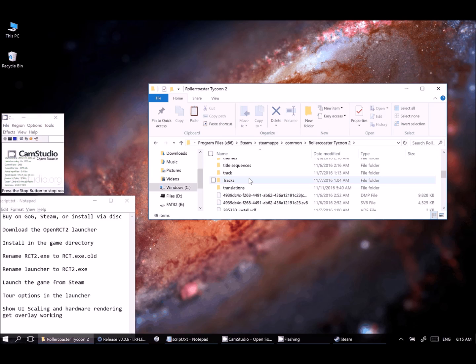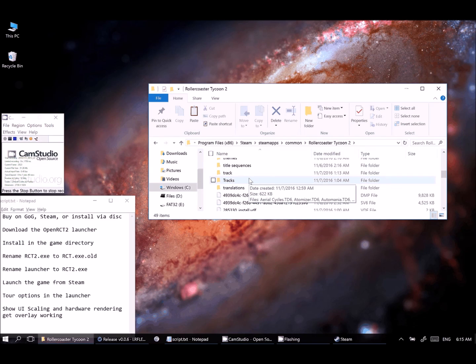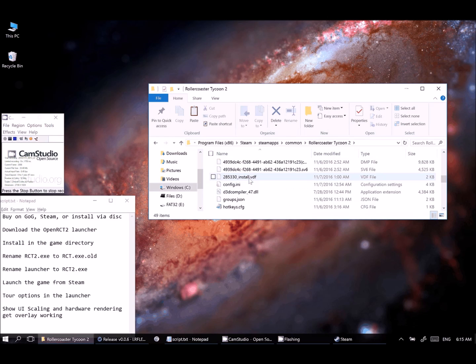And that'll take a second. I've already done that, but once you do that, if it asks you to merge folders or overwrite files, you can go ahead and say yes to all of that and overwrite all of those.